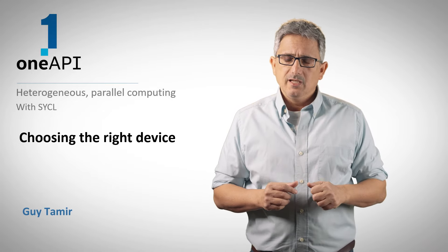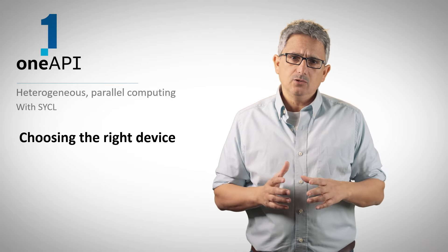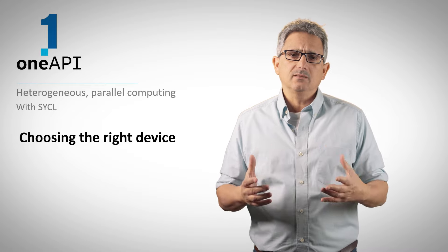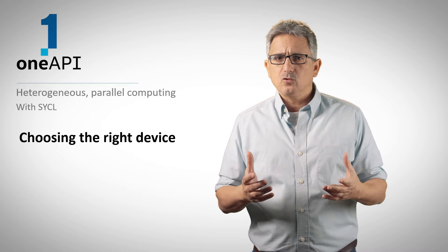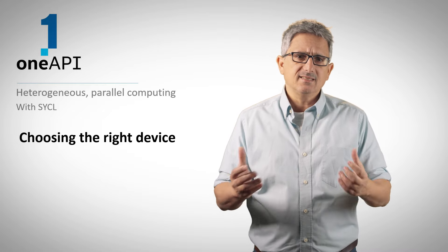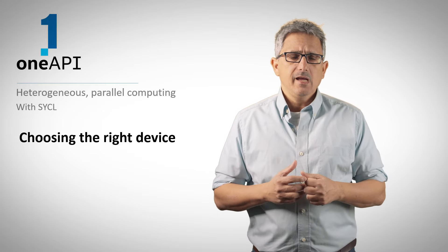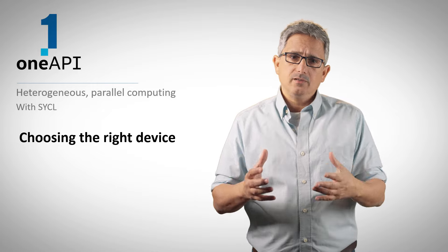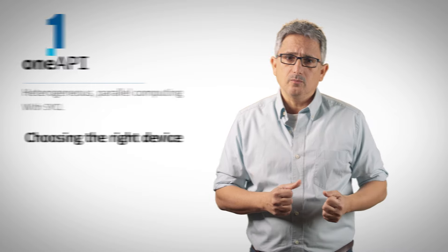Welcome back to the OneAPI channel. In previous videos, we've seen how to detect which platforms exist in my system and which devices are there in each platform, but how to choose the right device, how to assign work to this specific device, and what if I want to choose several devices.